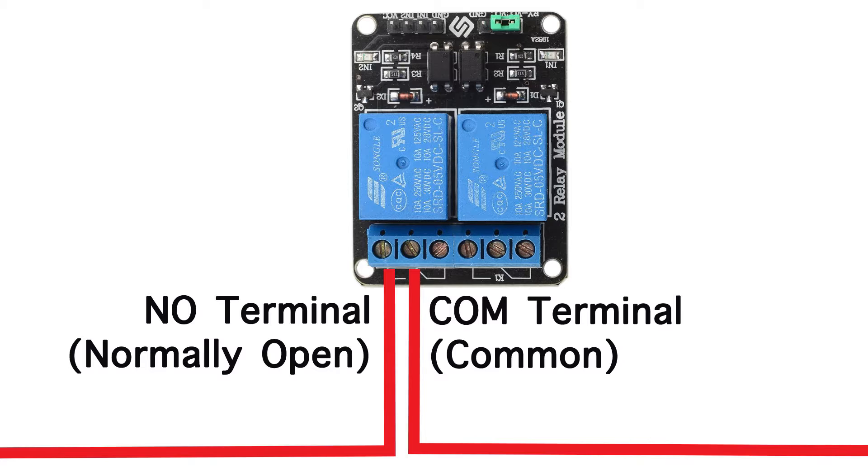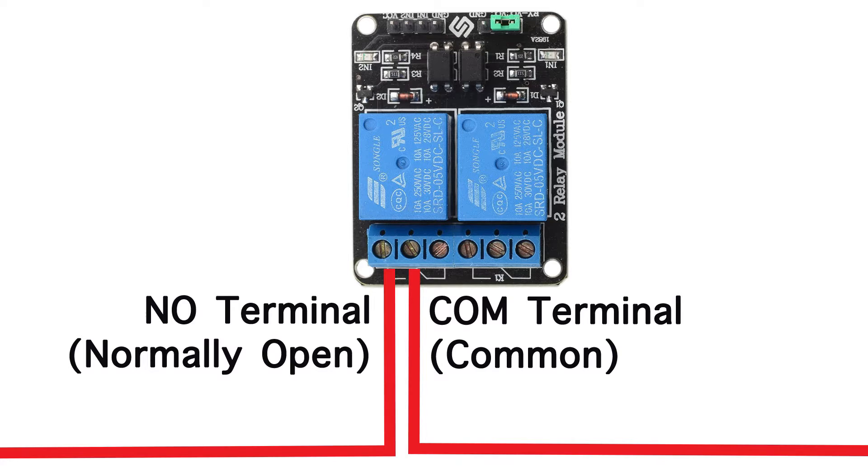So you want to connect your splices to the normally open terminal and common terminal respectively. It doesn't really matter but make sure you don't have a terminal that's connected to the normally closed terminal. So that's the end of that guys. So now we'll move on to the code.